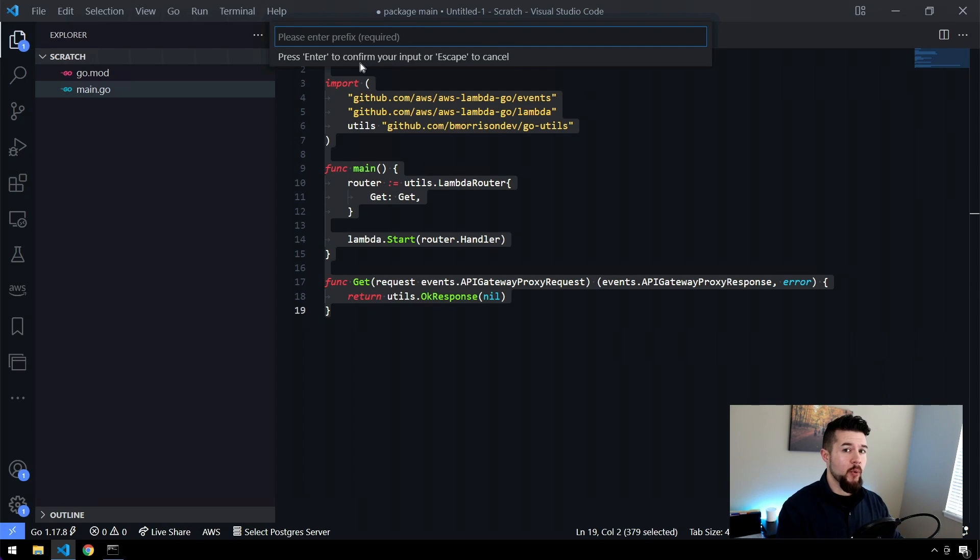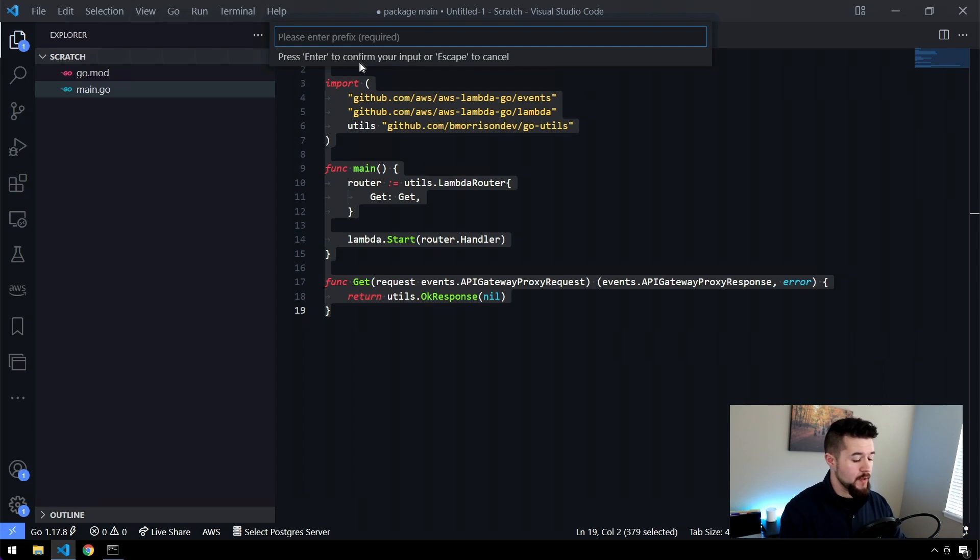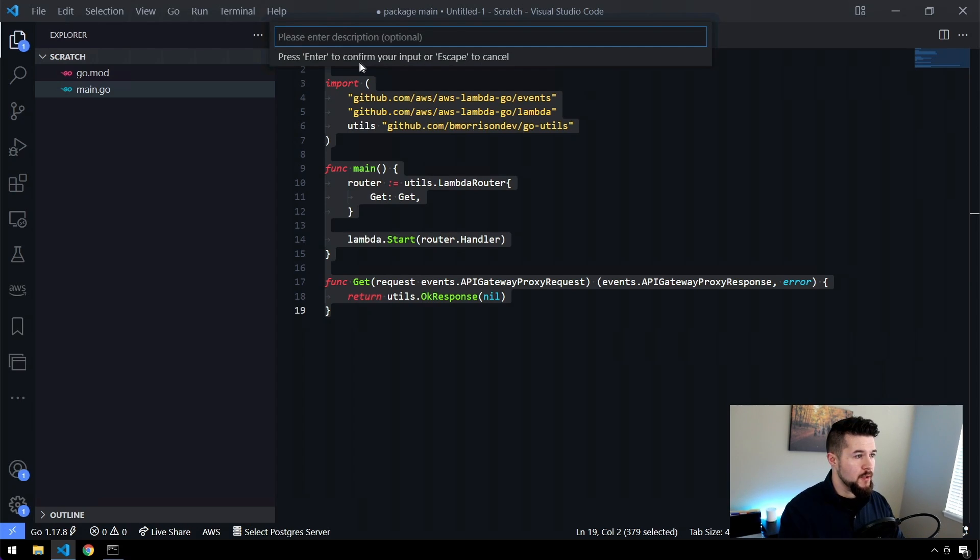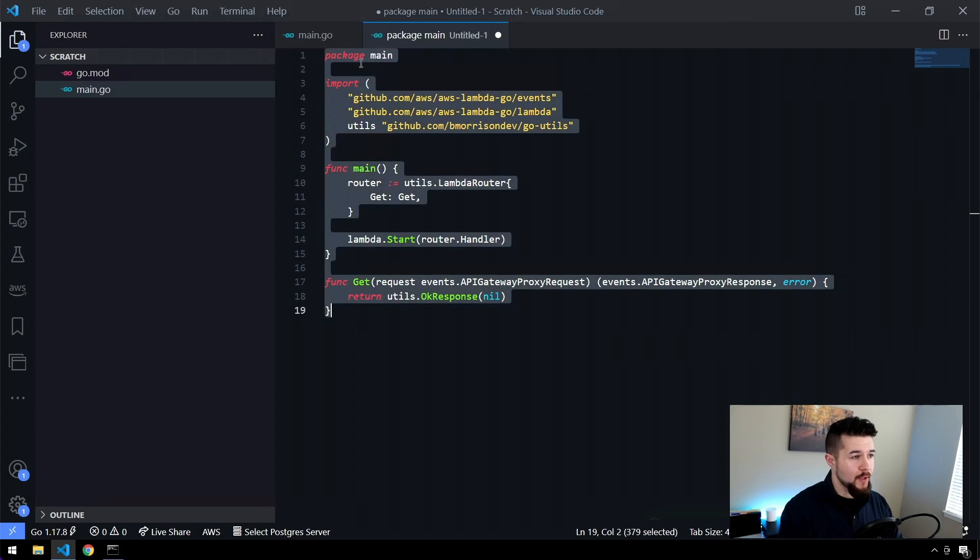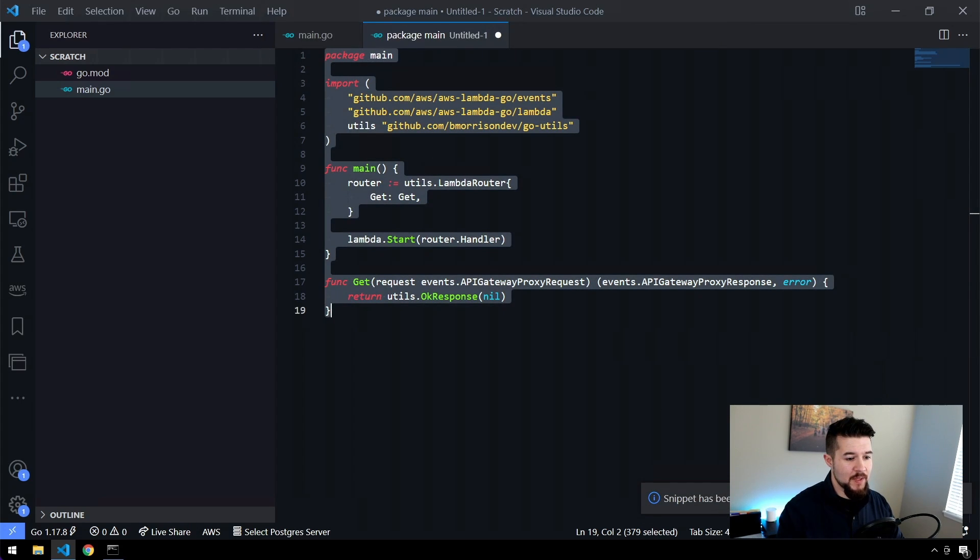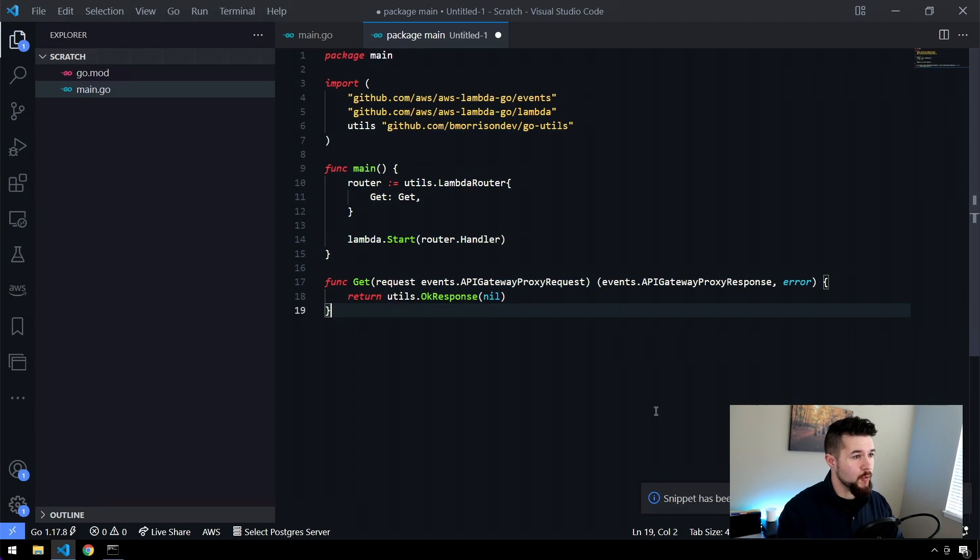Now, this is what's important. This is actually the text you're going to type in to your editor in order to generate the snippet. So I'm going to type in go-lambda and hit enter. Description is optional. I don't really care. So I'm going to hit enter. And you can see down here we have this snippet has been copied to clipboard, which is exactly what we're looking for.